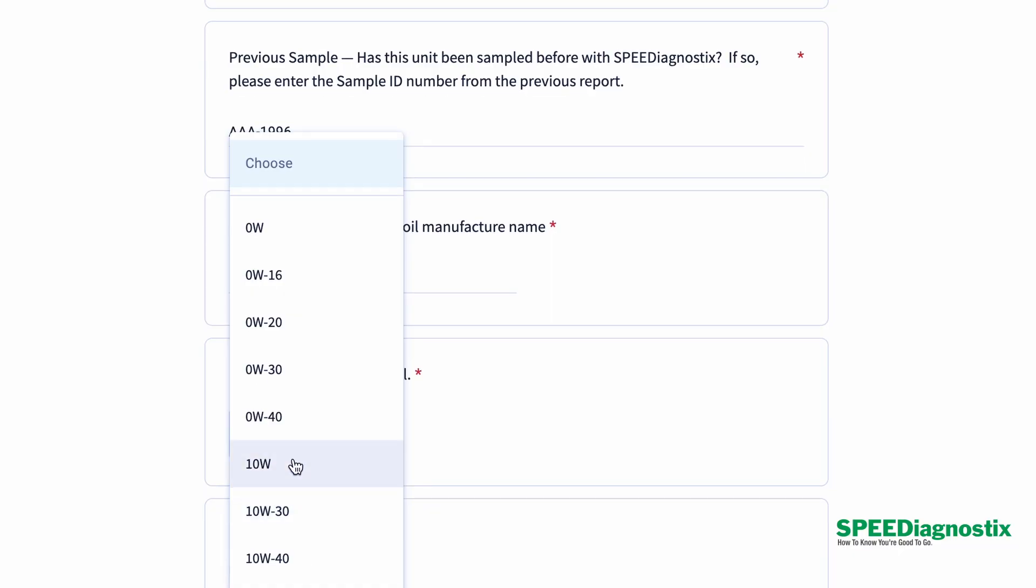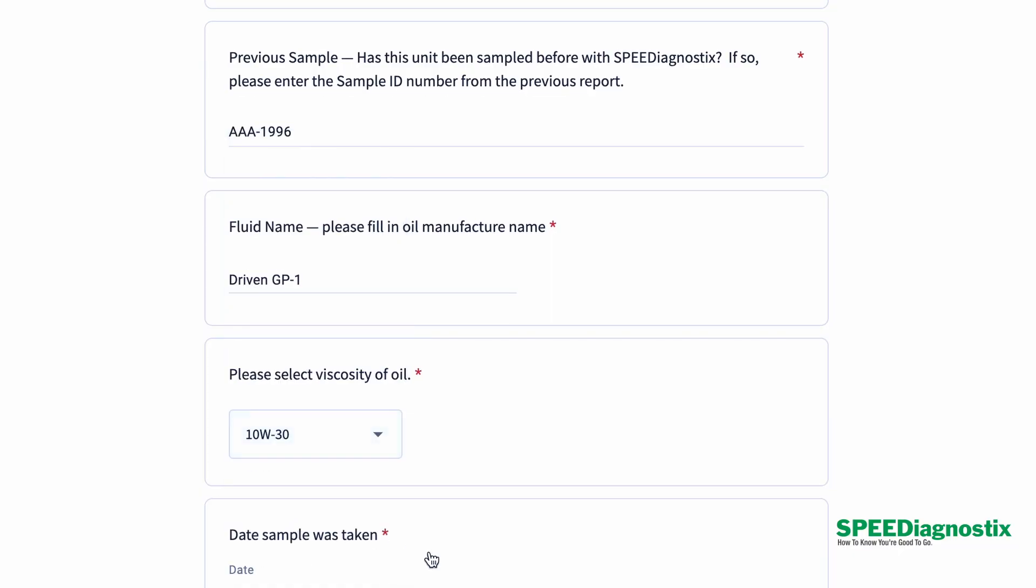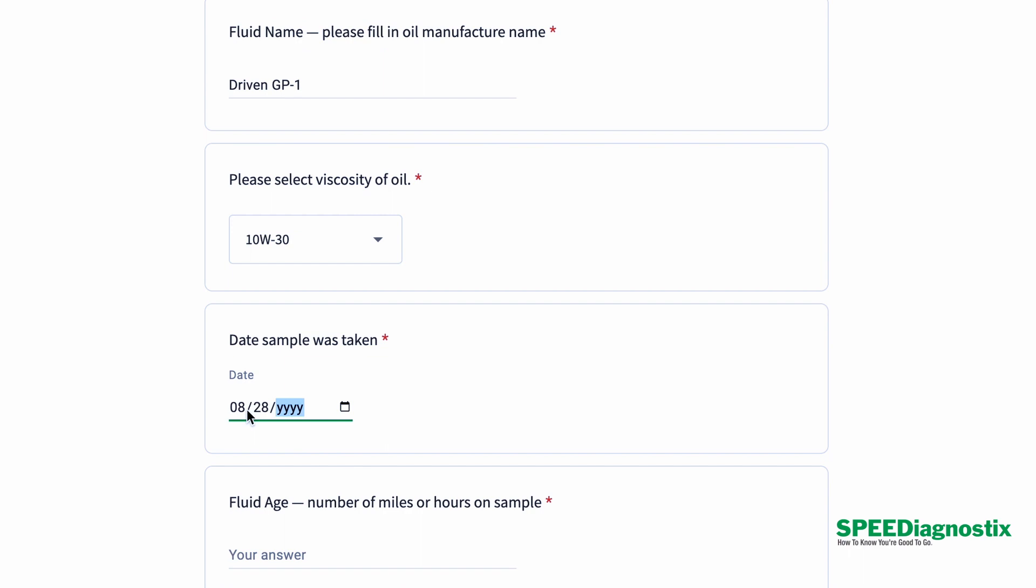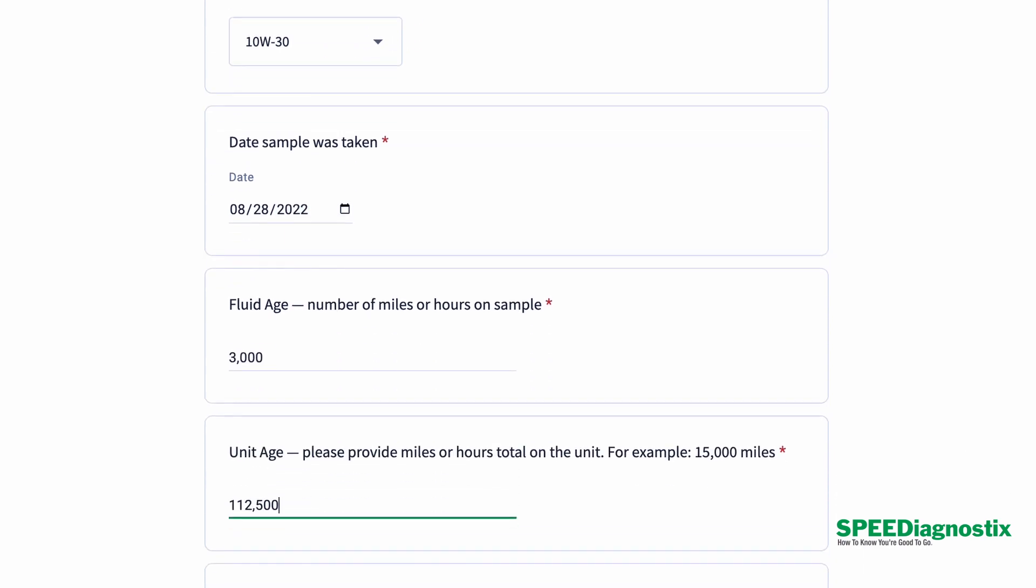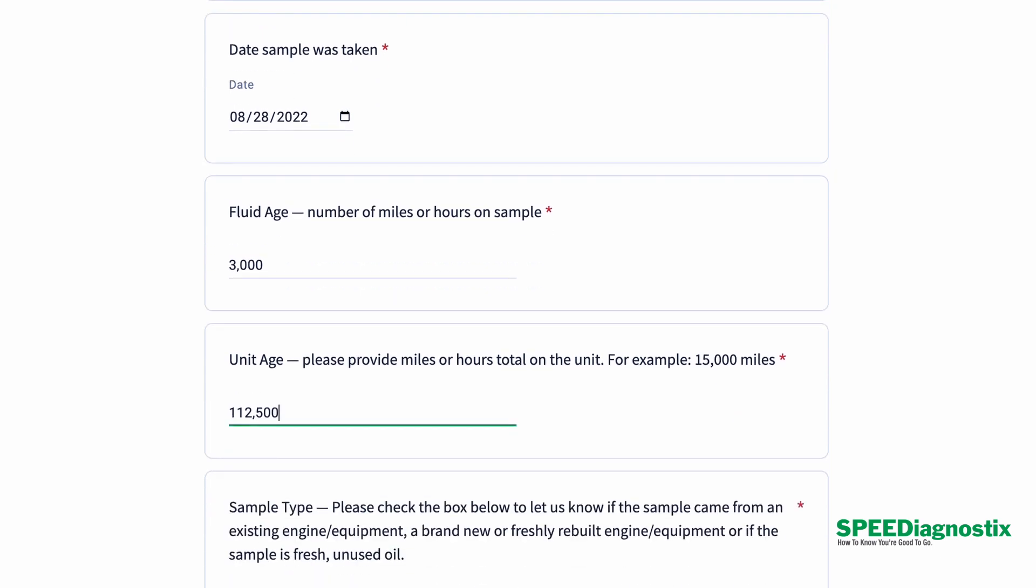And then the viscosity of the oil is very important. And then when the sample was taken, the miles on the sample or the hours on that sample, then the unit age, how old is it?